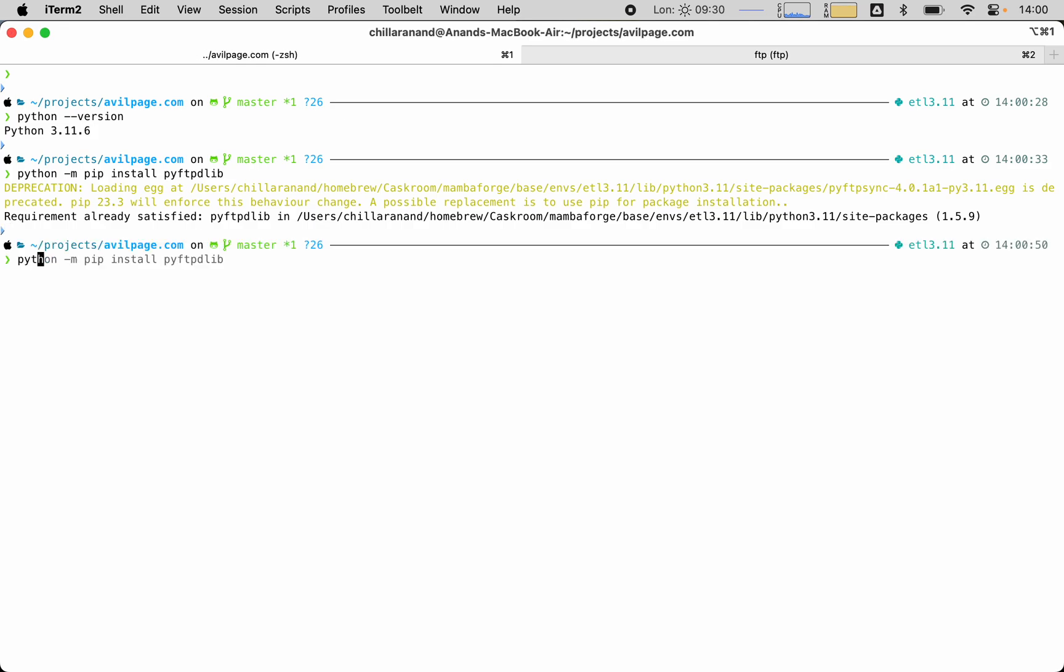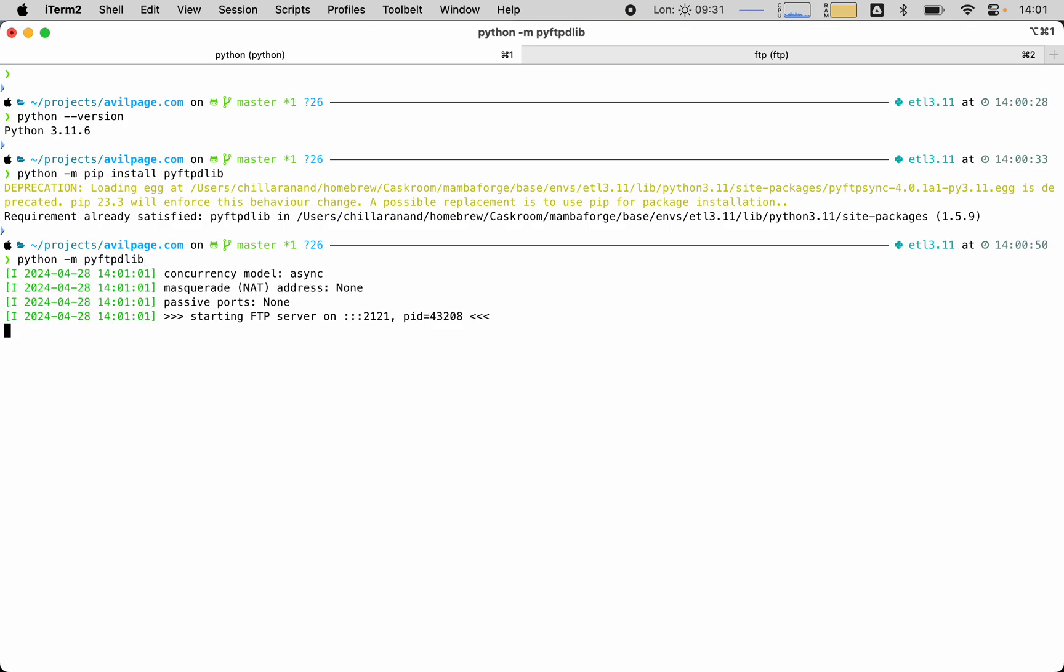Once it is installed, we can just run it with python -m pyftpdlib, and this will start an FTP server on port 2021 by default.